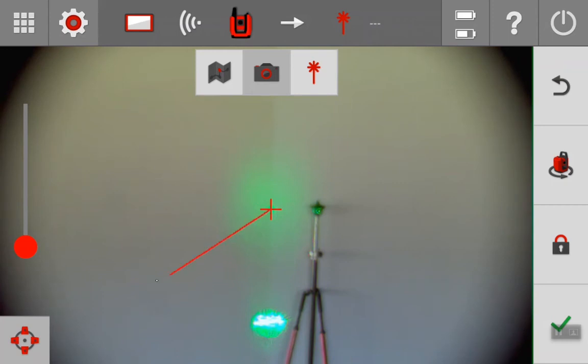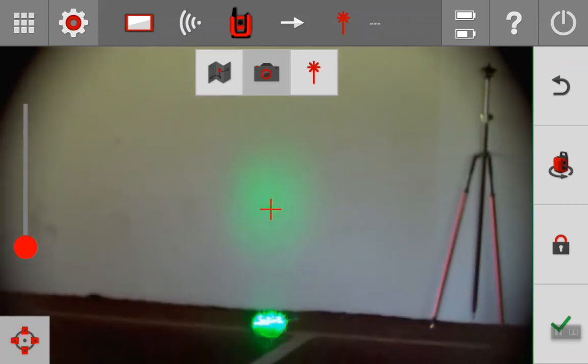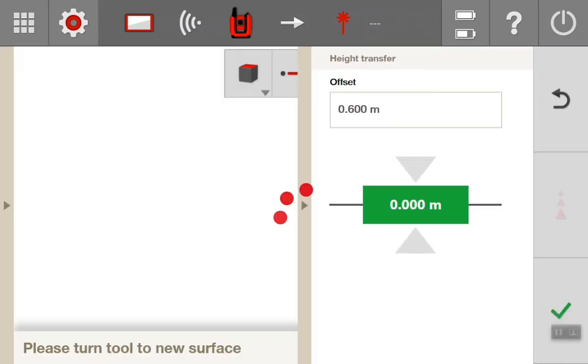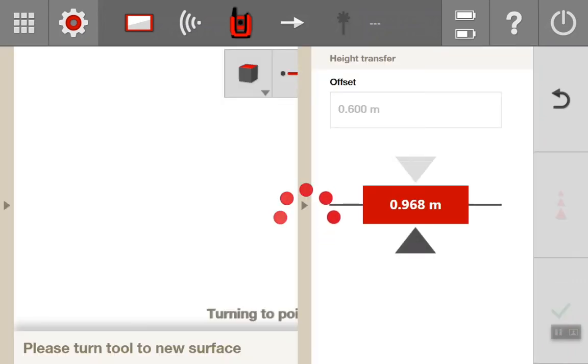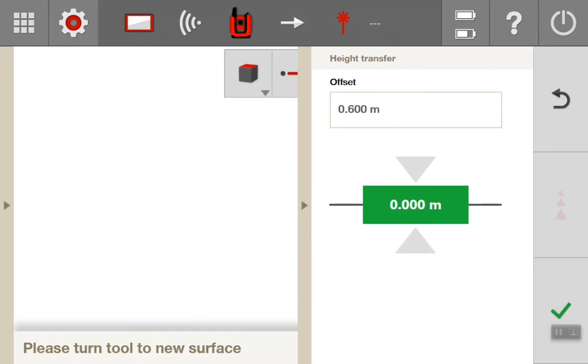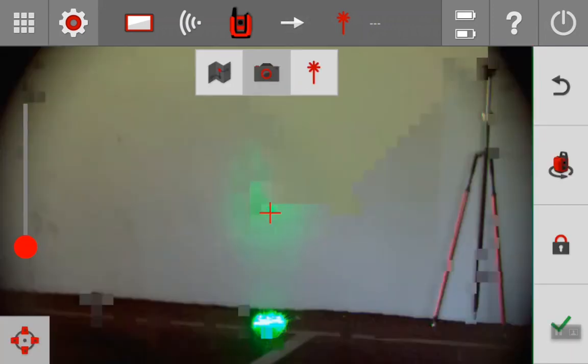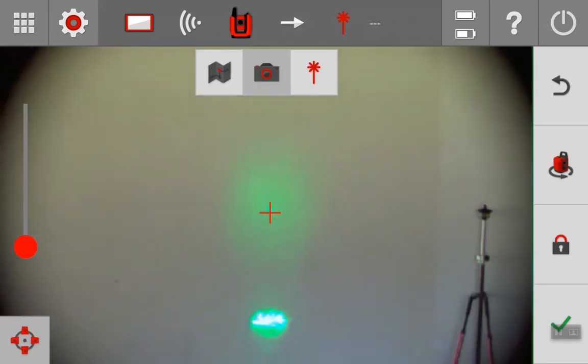Now to take that same height anywhere else on the job site, all I need to do is move the camera to a new surface. Return to the height transfer screen. Allow it time to adjust. Now back into the camera we can see that the laser is back to the desired height.